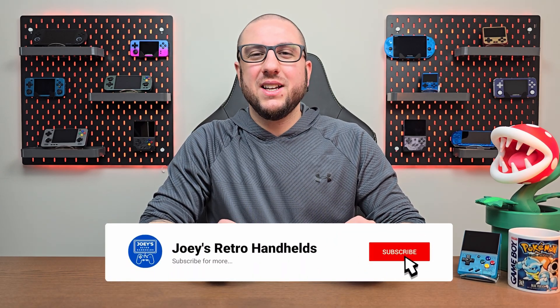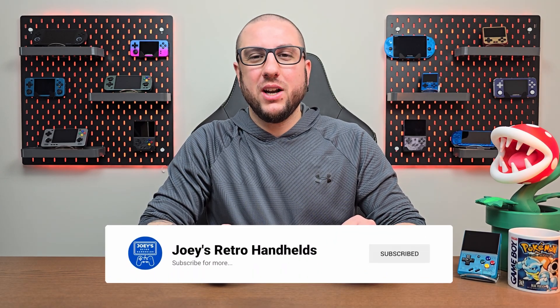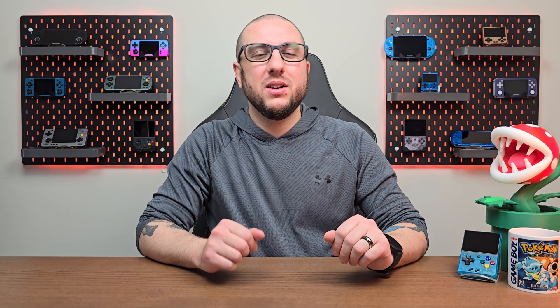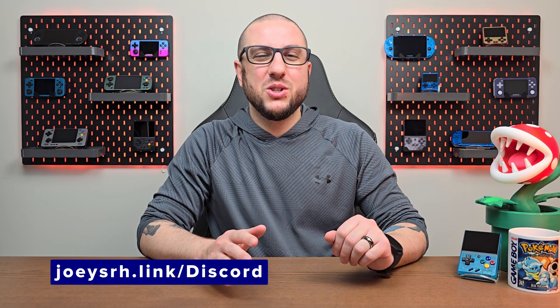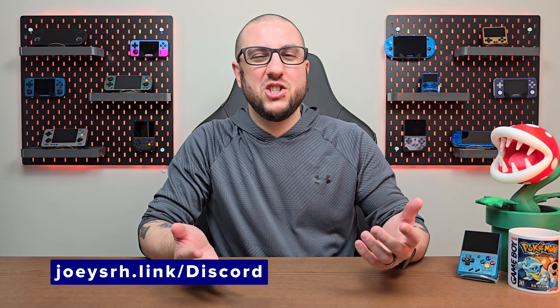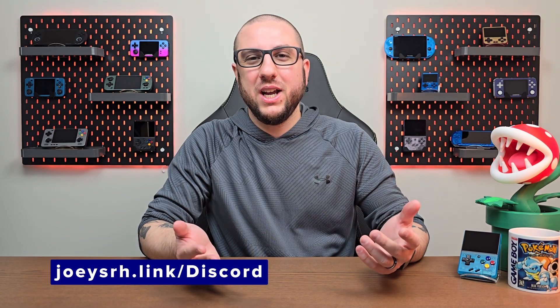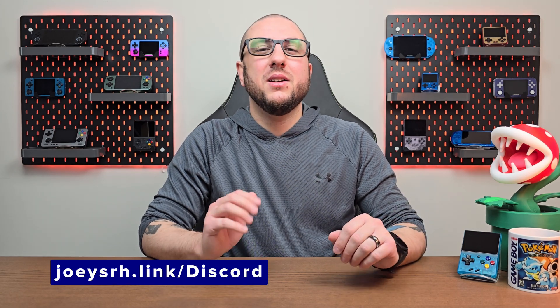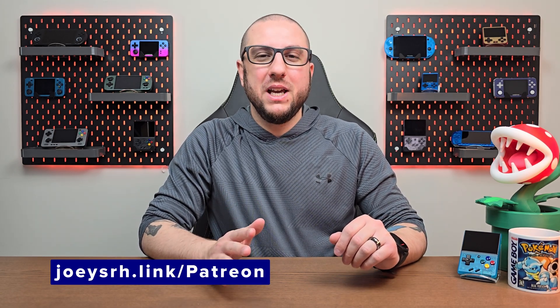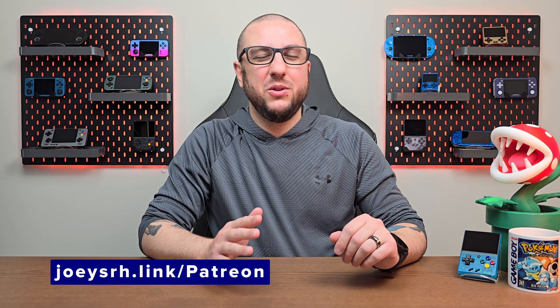Don't forget to like and sub to help the channel grow. Come join me on the Discord to just chat about retro games. Support me on Patreon if you like my videos. Other than that, hope you all have a good one and see you next time.